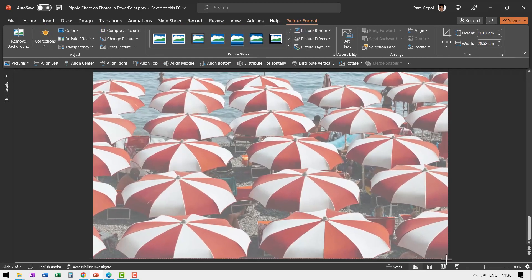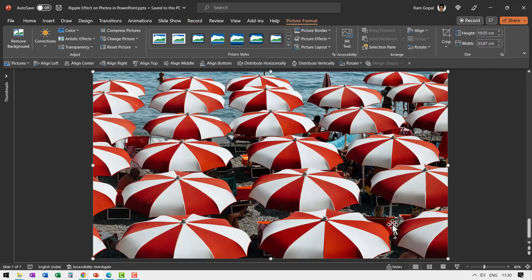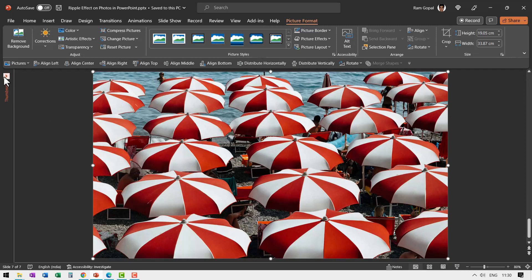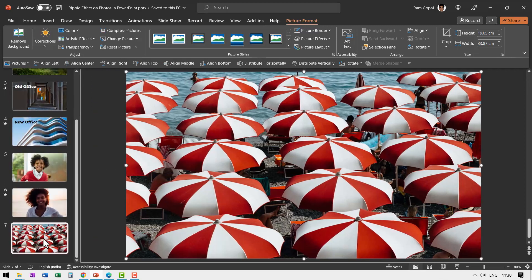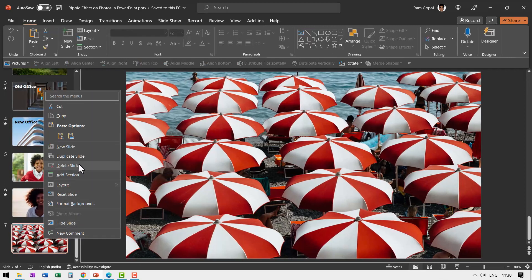Now that would crop the image exactly so we can place this to cover one end to another like this. Now let us create a duplicate. That is, go to Thumbnails, right click and say Duplicate Slide.